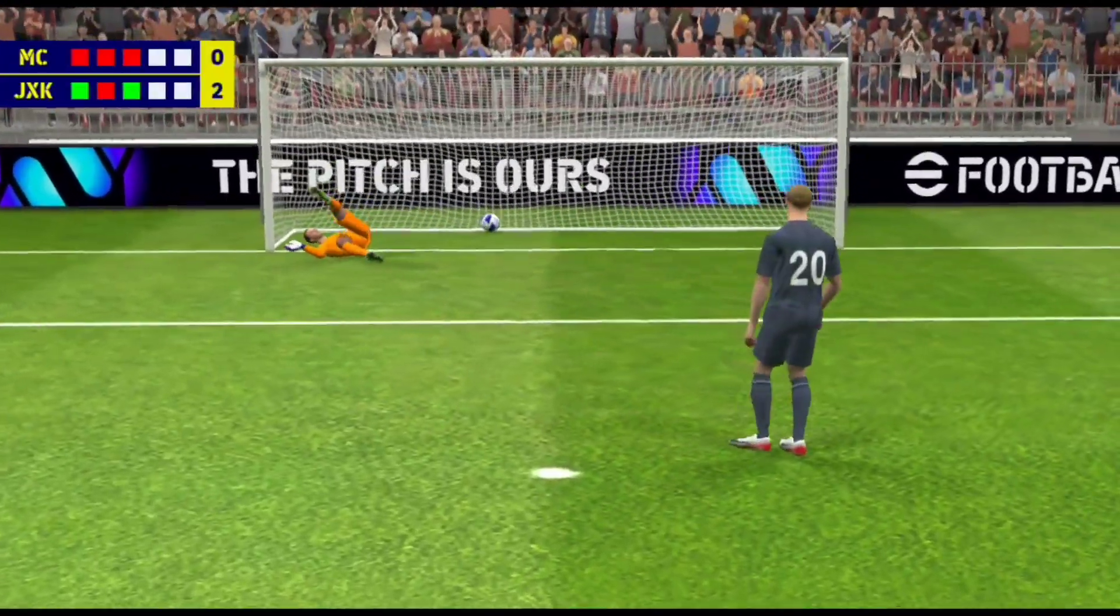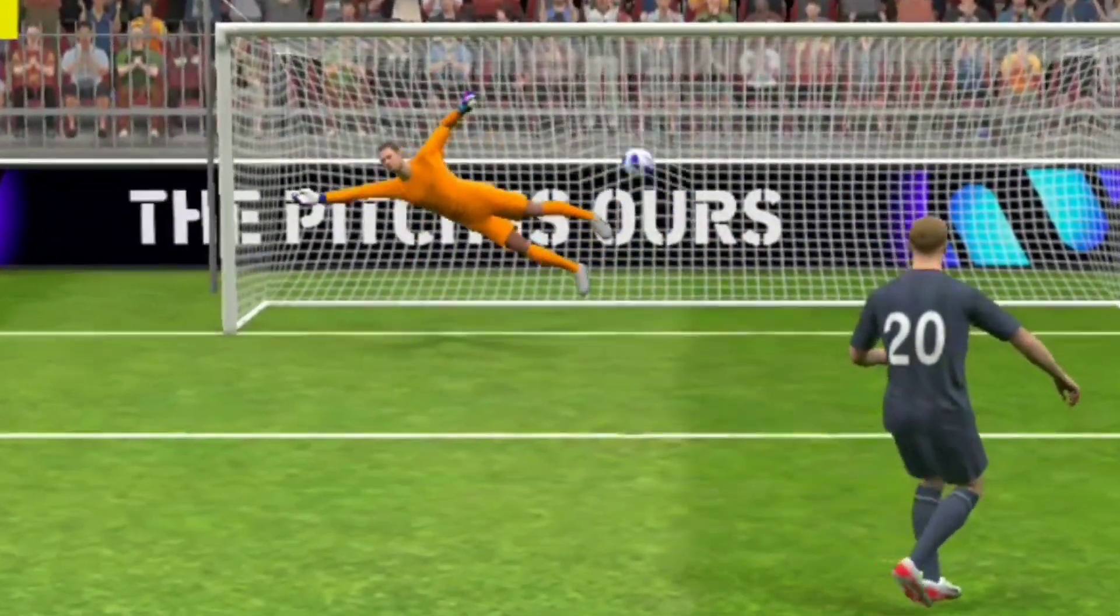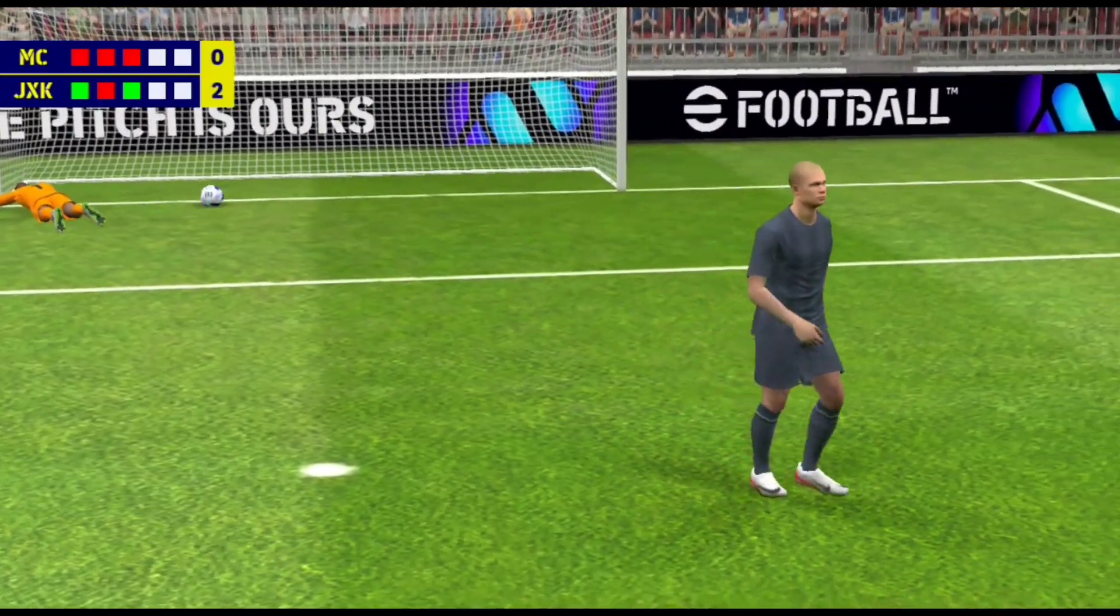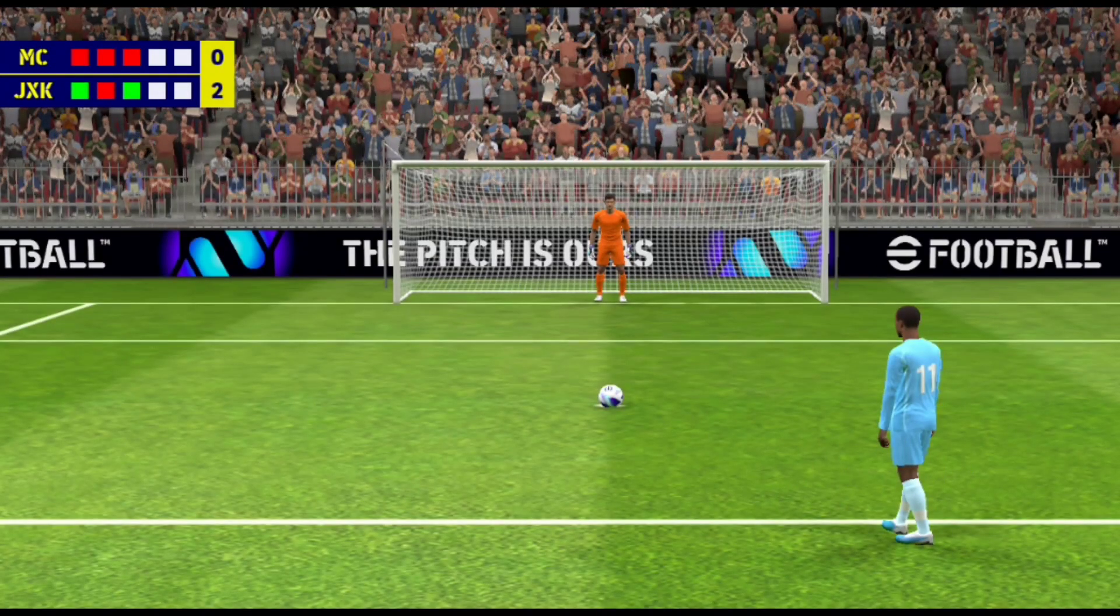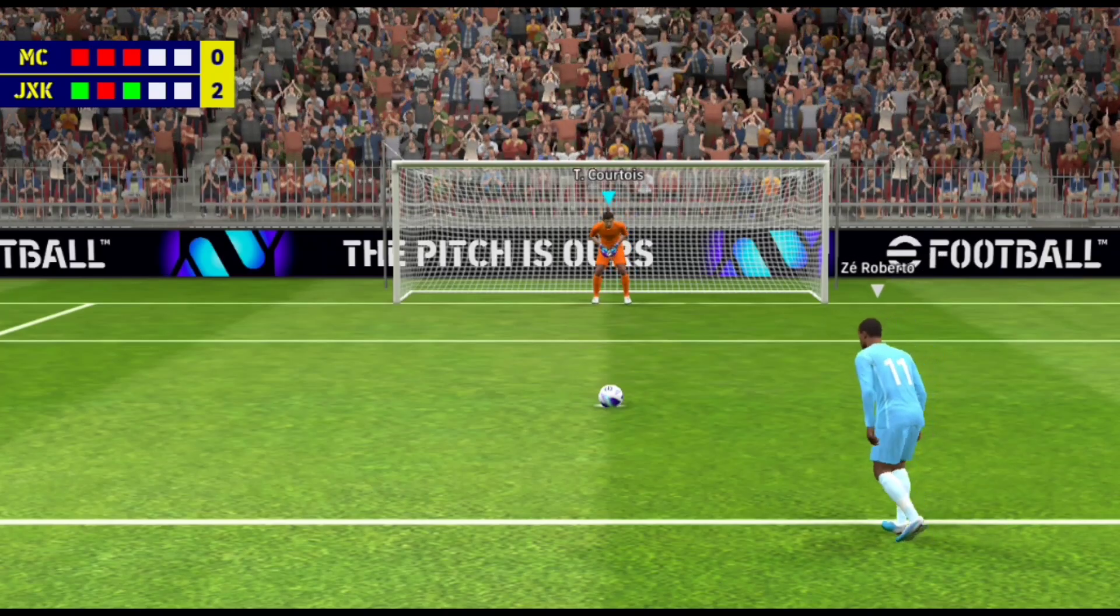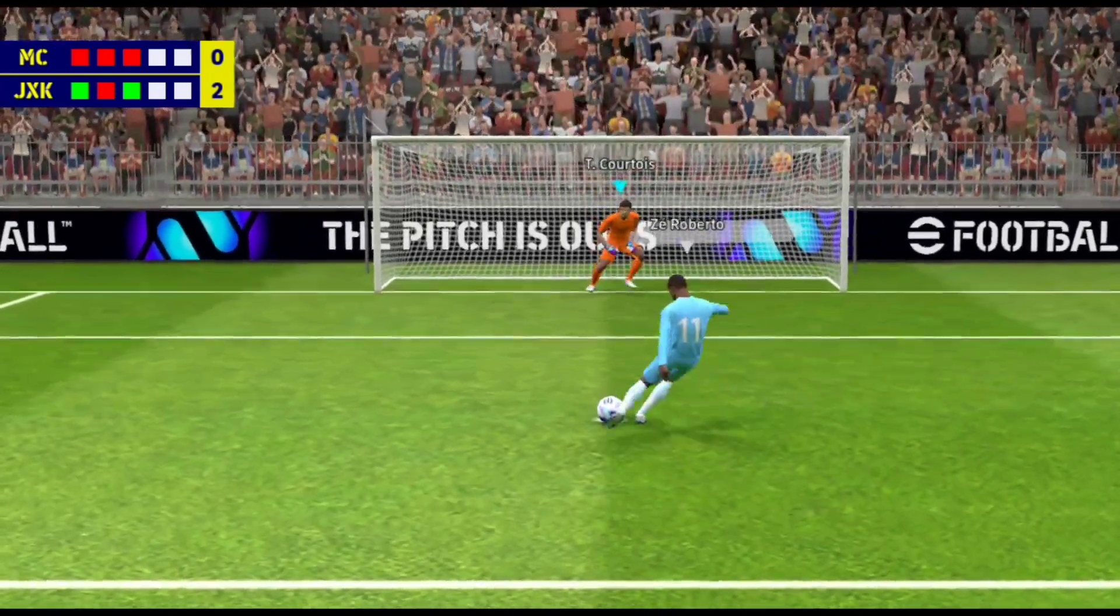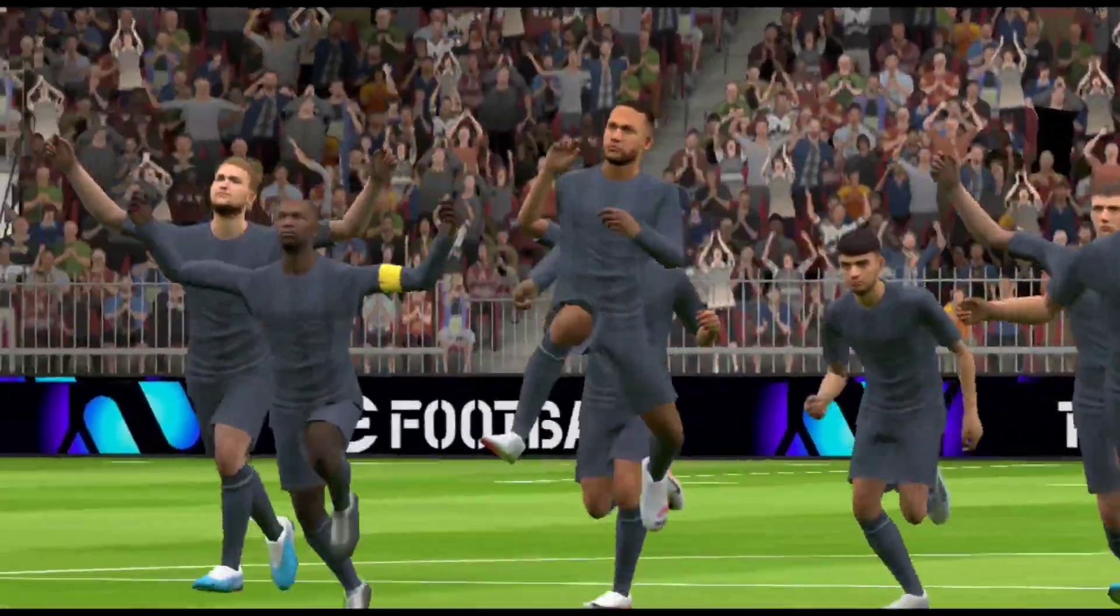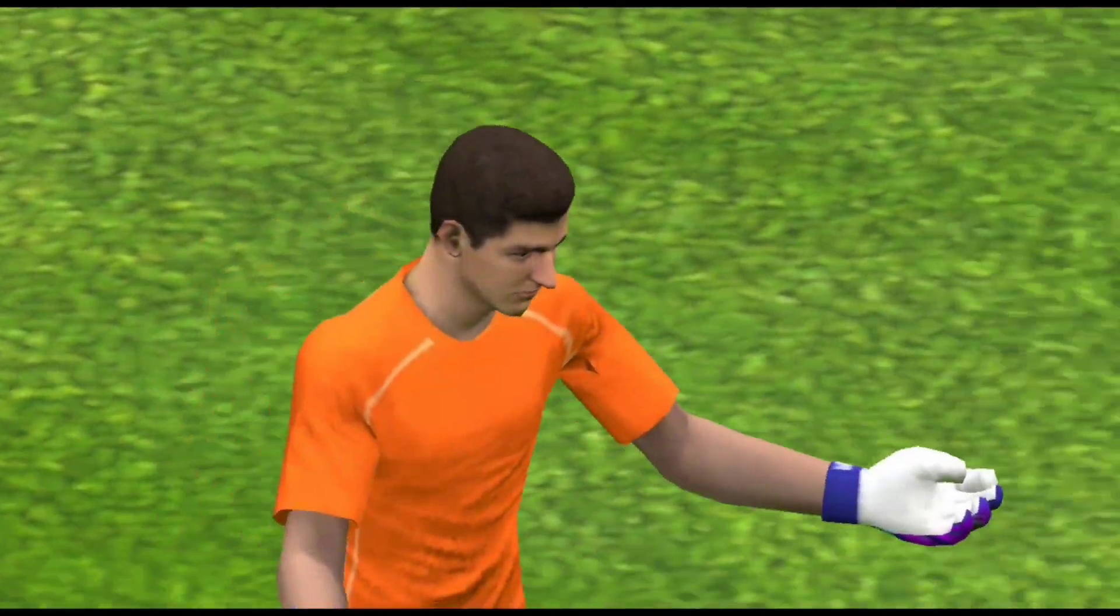Two to the good. Lest you need reminding, miss this and it is over. Saved it! And that's won it!